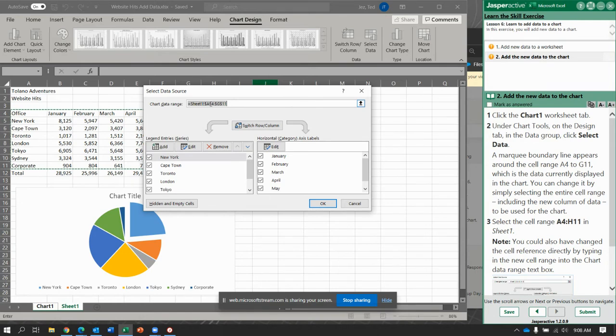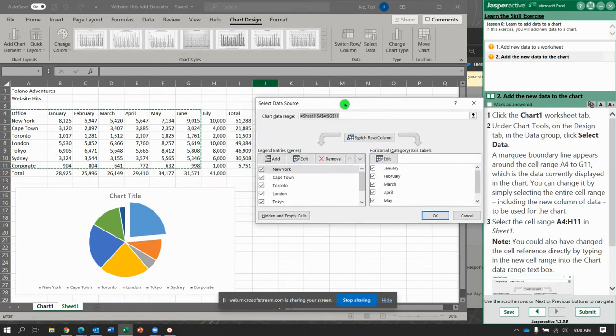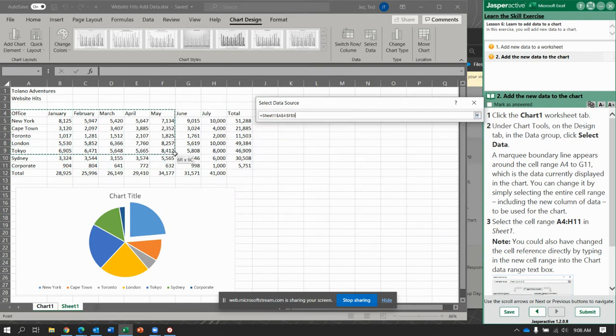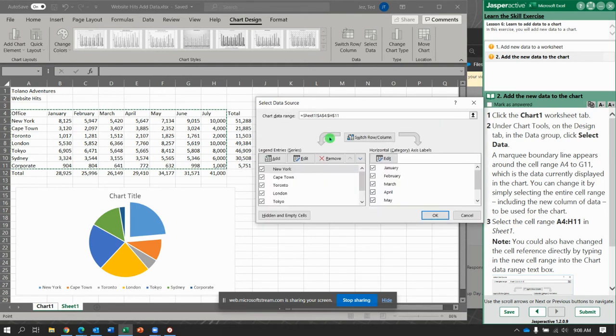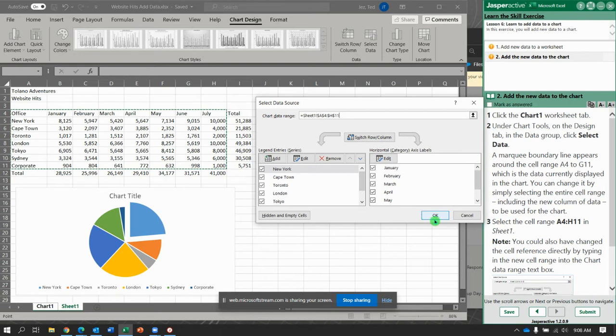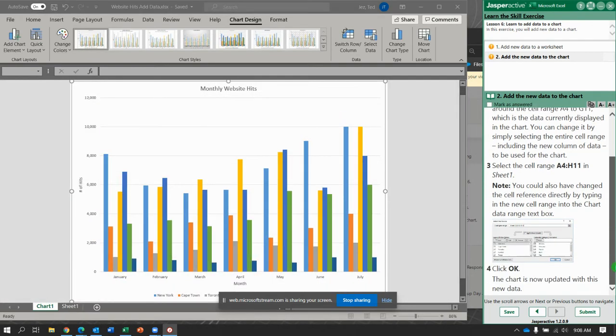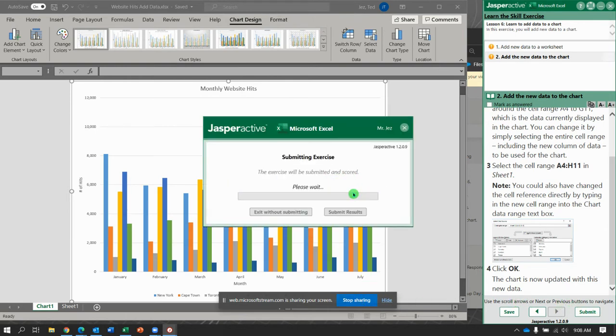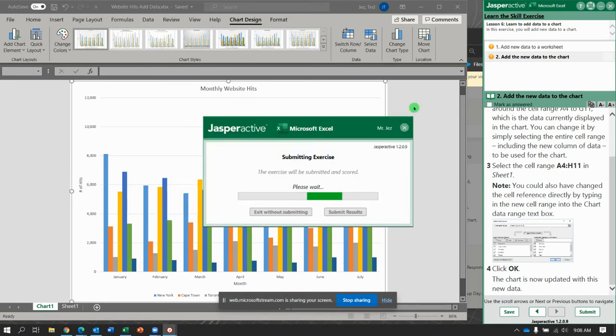So what I want to do, I can either select from here to here, or I could actually go up and just change the G to an H. And then click OK. Chart is now updated and includes July. Submit it and get it. Boom.